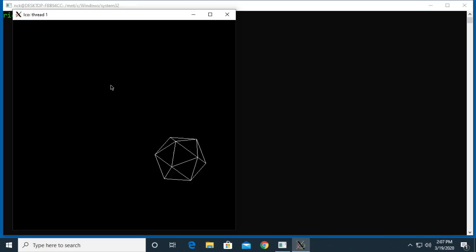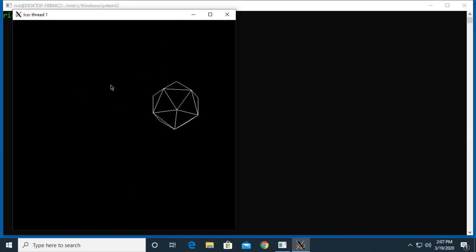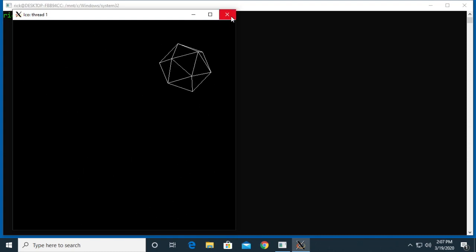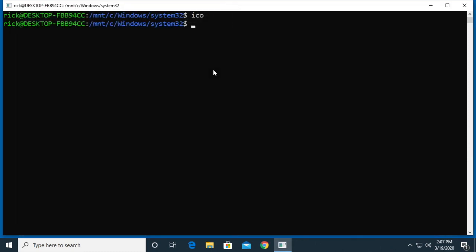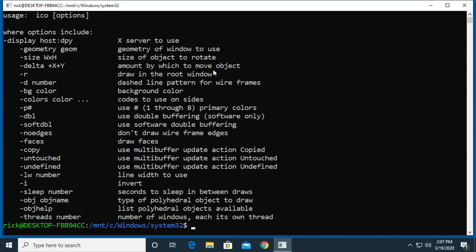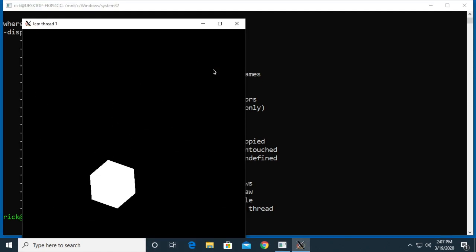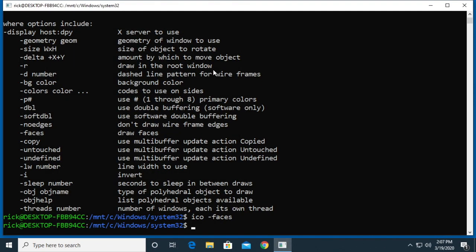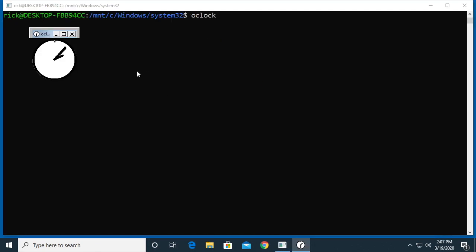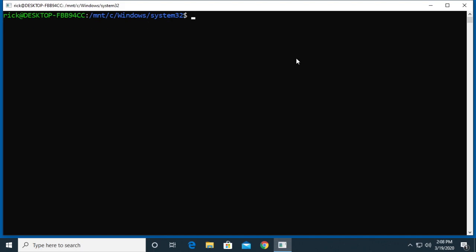There's xedit, so we have a little editor here. We have ico, which draws shapes. Let me do ico faces. There we have it with faces. There's another clock, oclock, and xlogo.